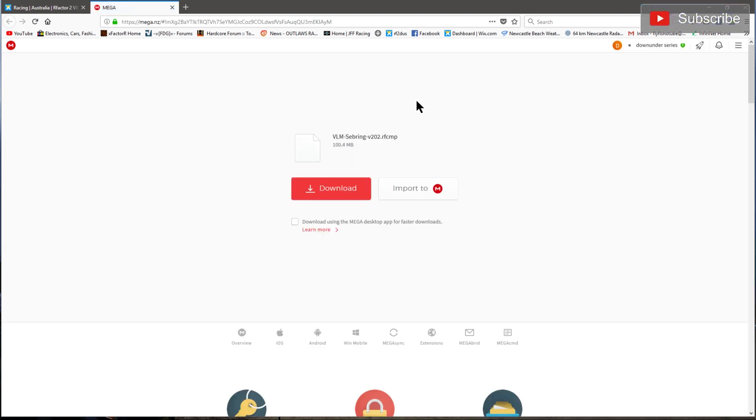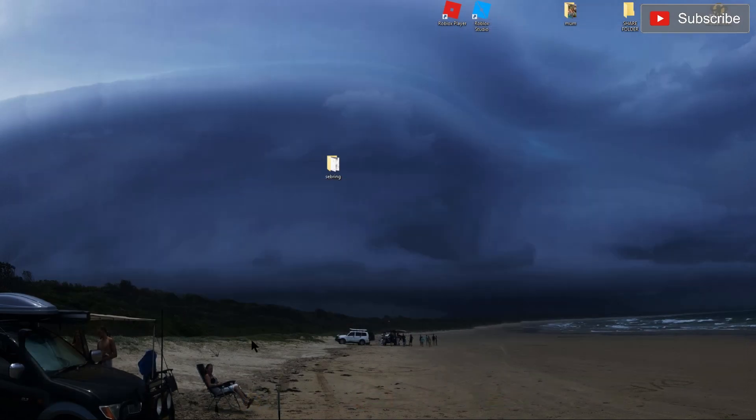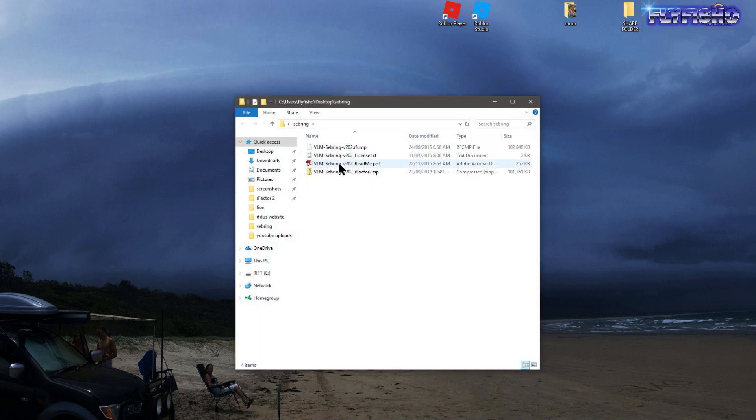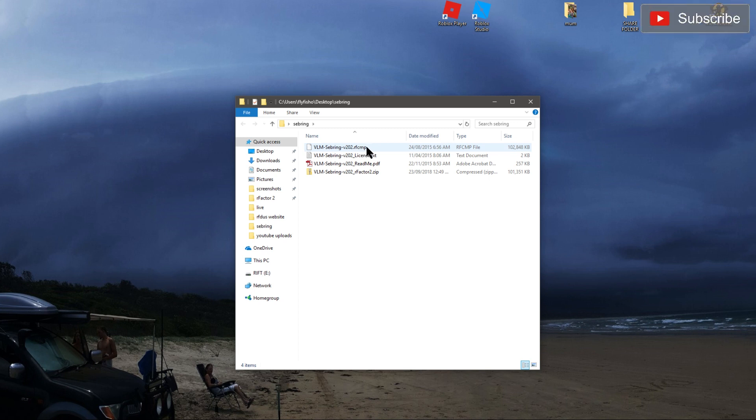Get your link and download it. I'm not going to download it because I've already done it. Once you've downloaded the track, you're looking for the RFCMP file. When you've downloaded it, it'll be in your downloads folder. You can put it in any folder you want to extract it if it's a zip.